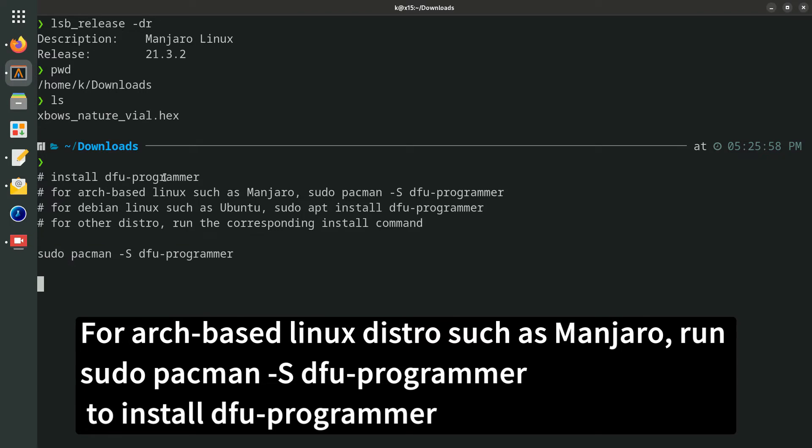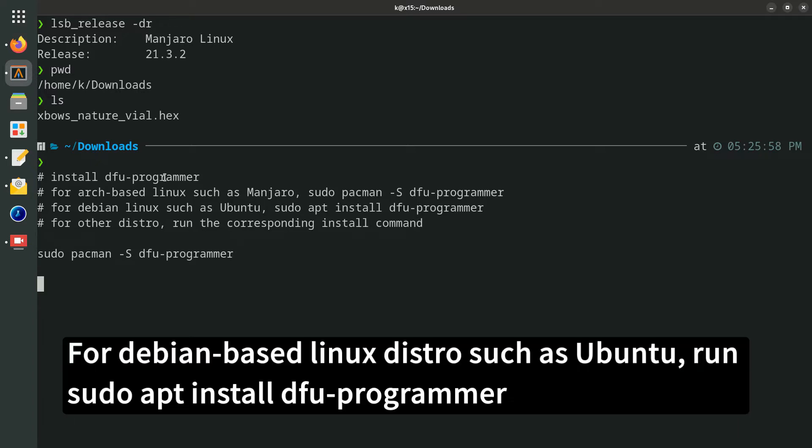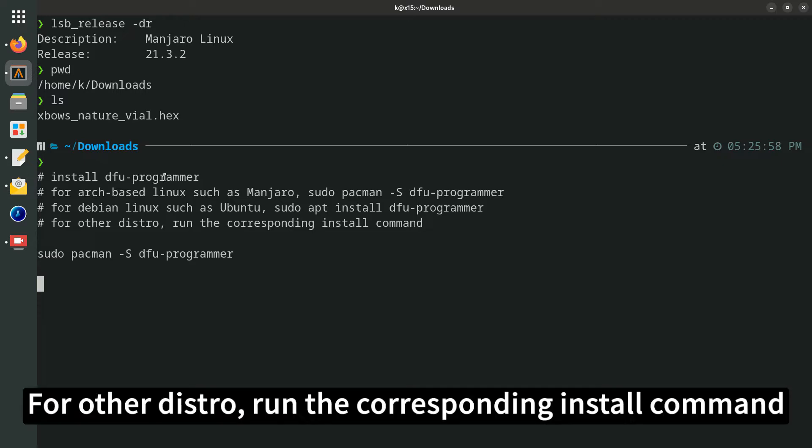For Arch-based Linux distro such as Manjaro, run sudo pacman -S dfu-programmer to install dfu-programmer. For Debian-based Linux distro such as Ubuntu, run sudo apt install dfu-programmer. For other distros, run the corresponding install command.